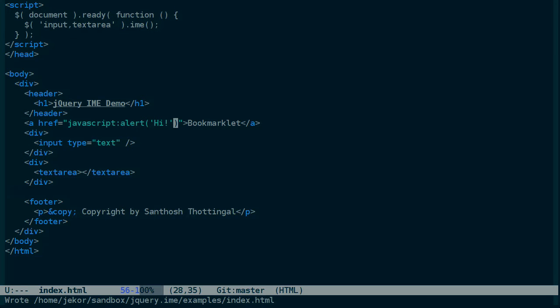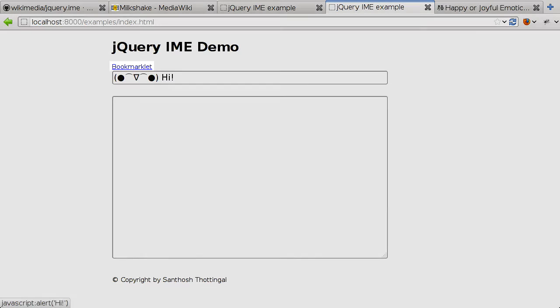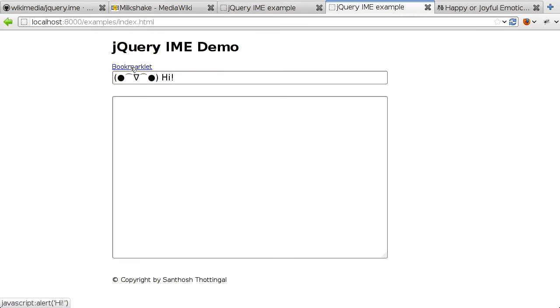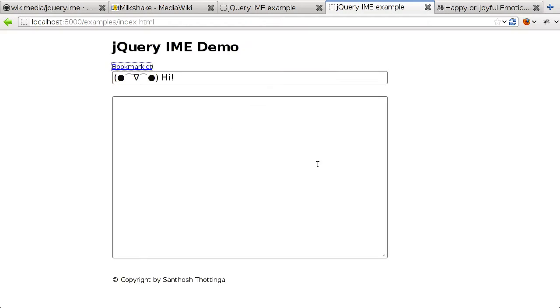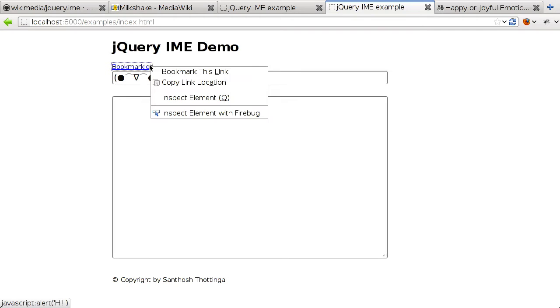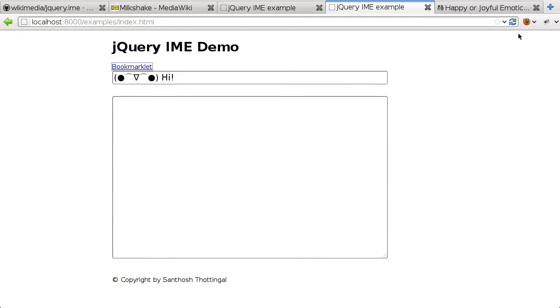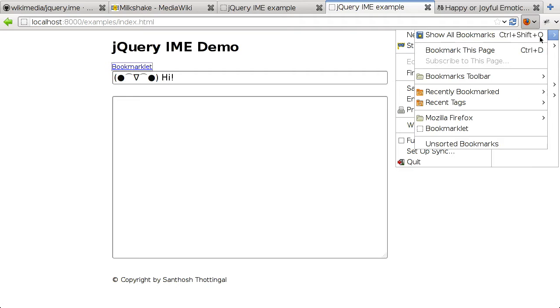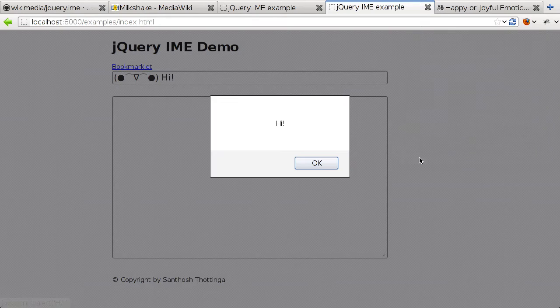So we'll save that and reload the page. And now there is a bookmarklet link that, if we click it, will execute the javascript. And we can bookmark this link. And it comes up with the name bookmarklet by default. And if we go into our bookmarks and run it, it executes that same javascript.